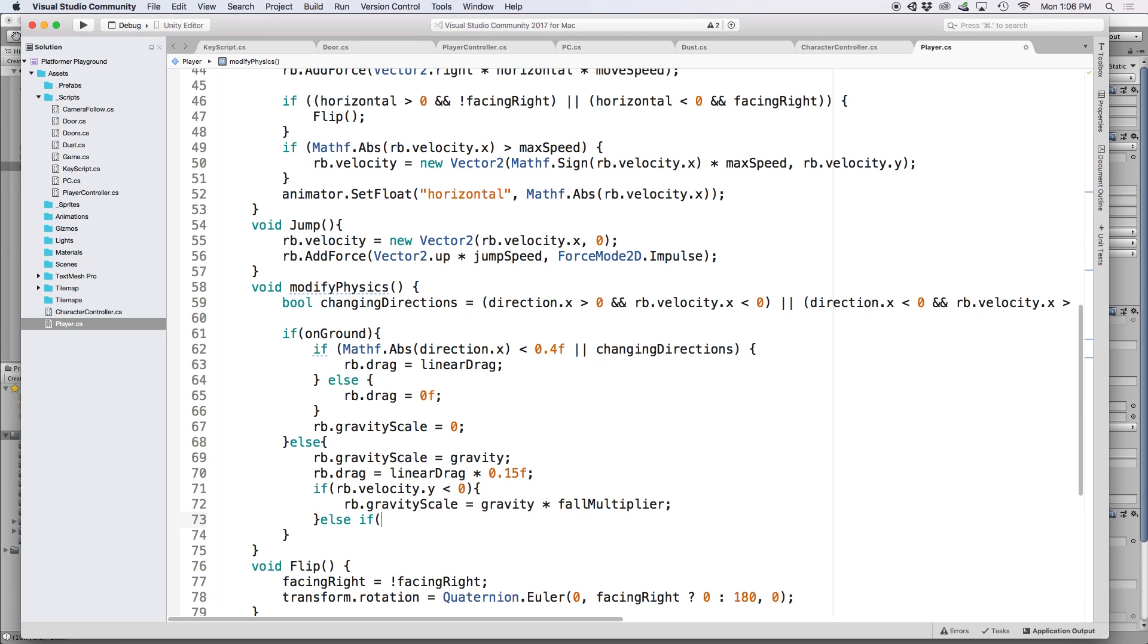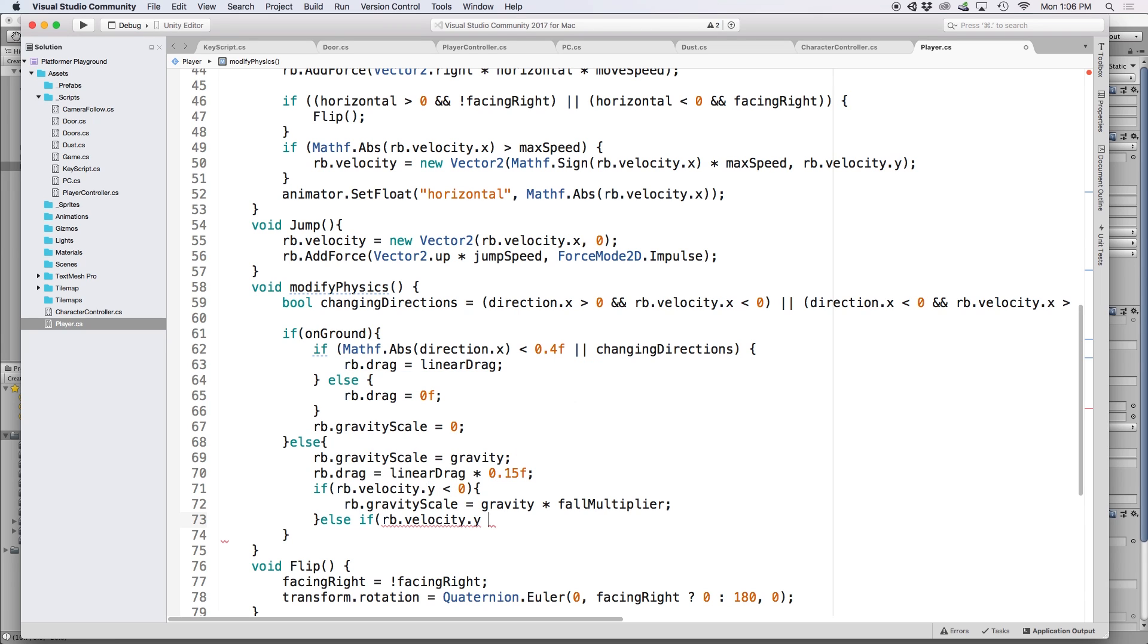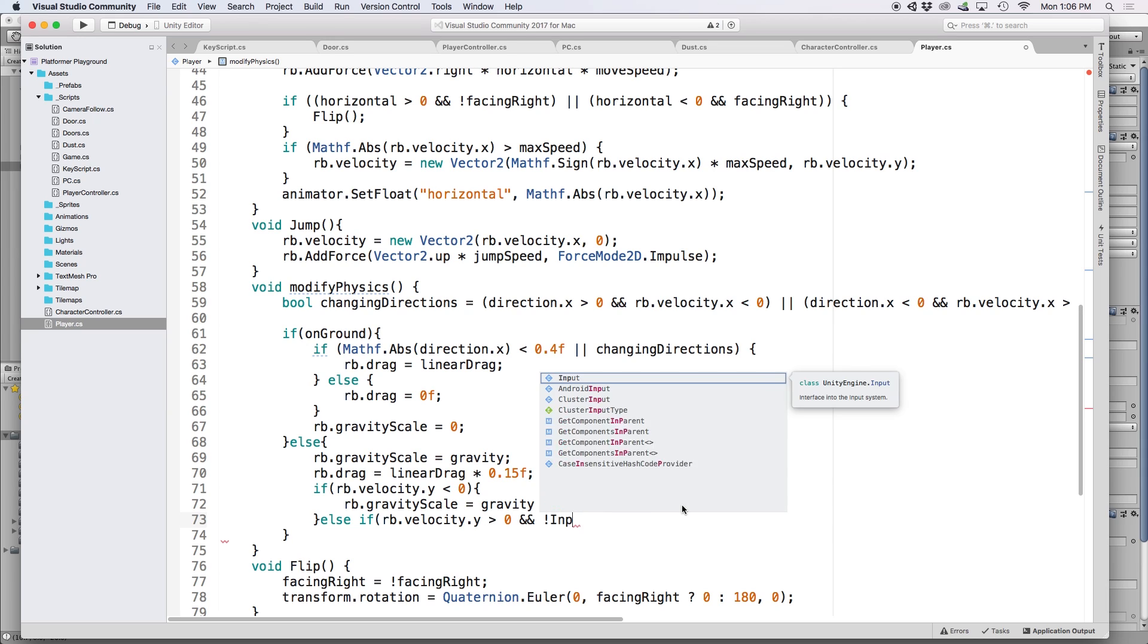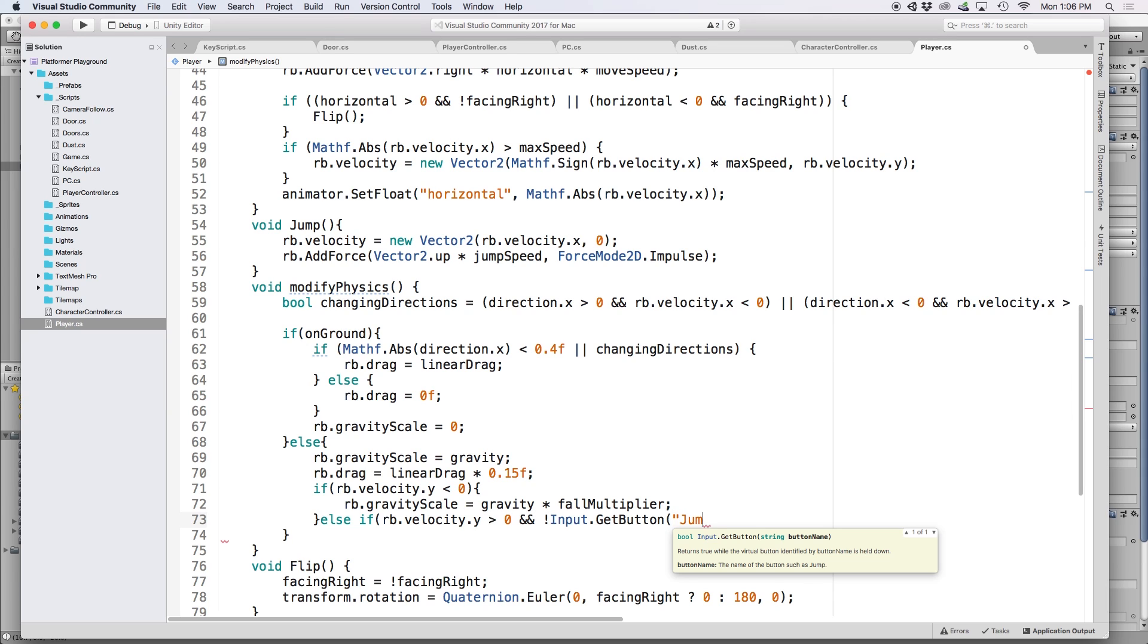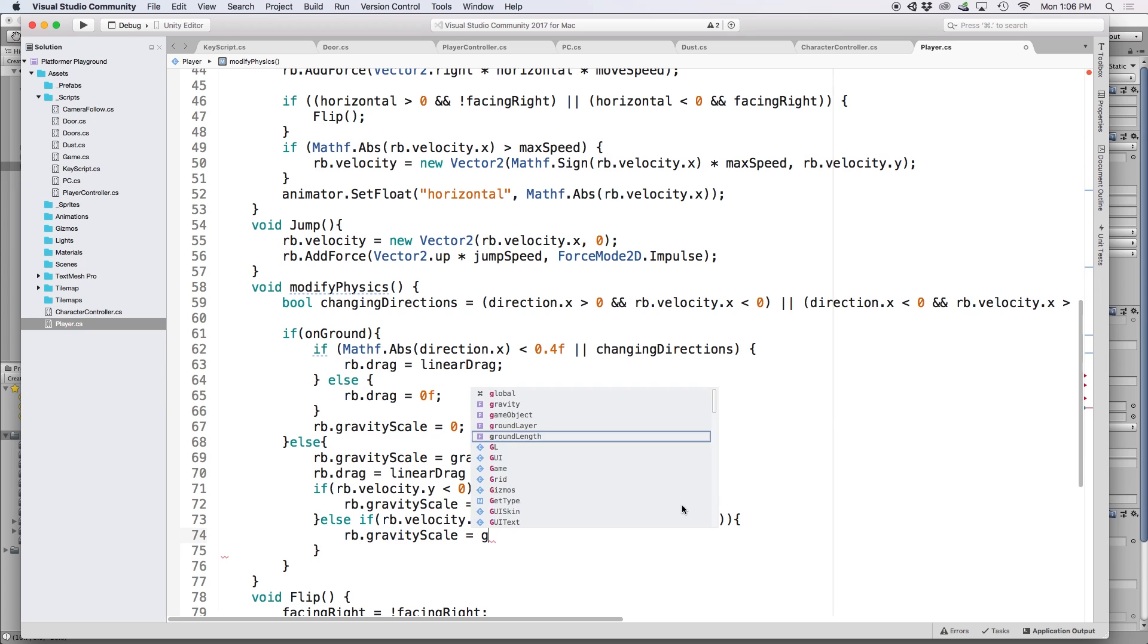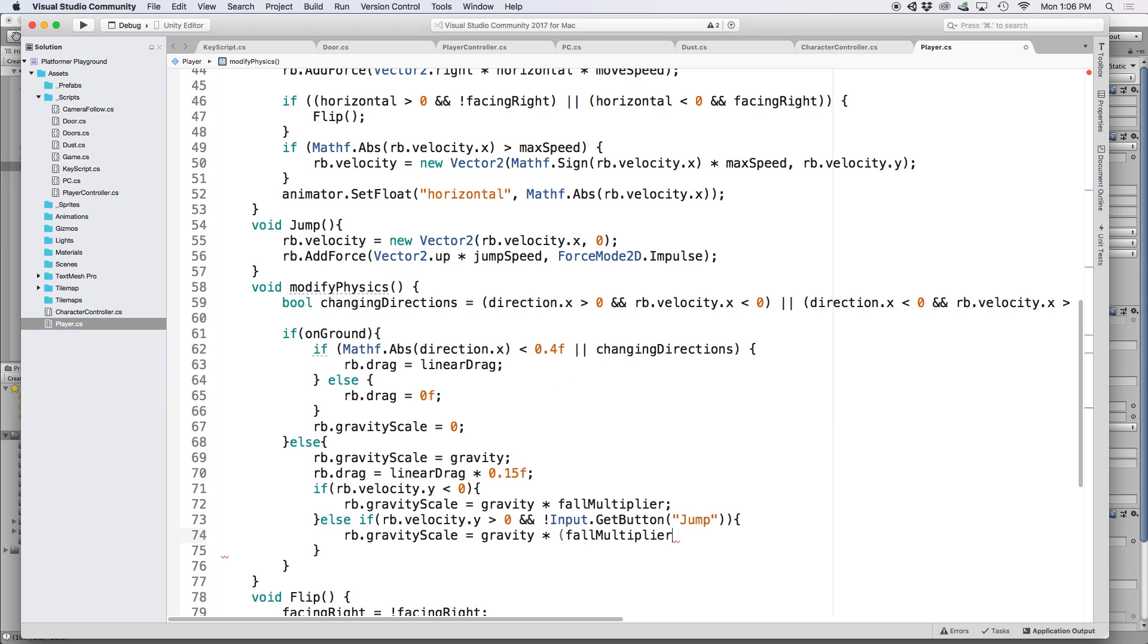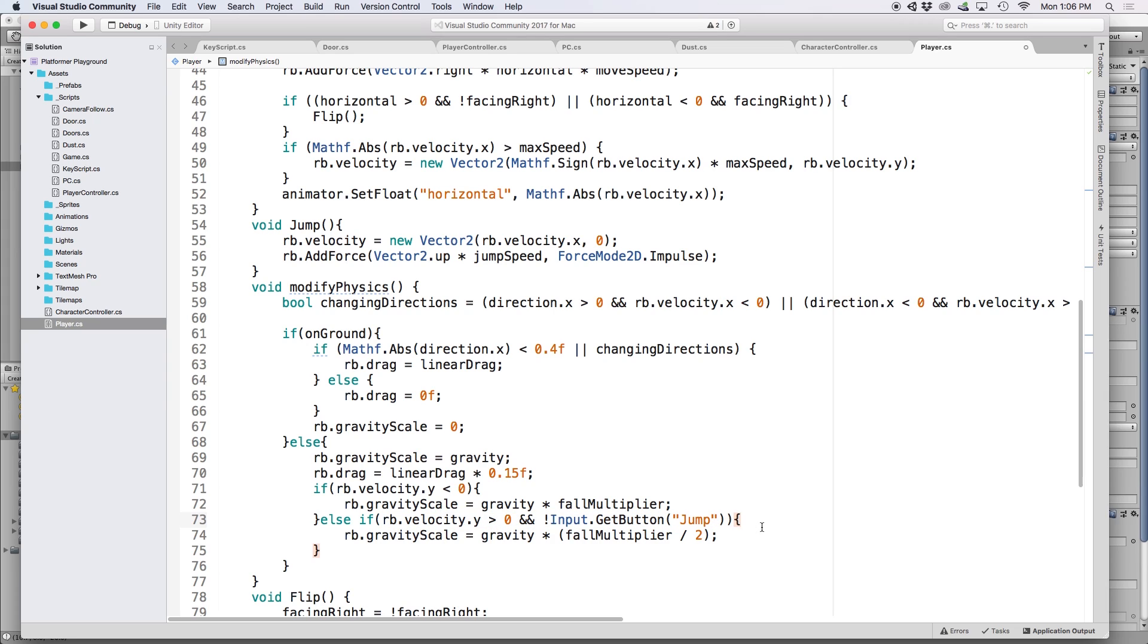Then let's do an else if statement that says if RB.velocity.y is greater than zero and we are not holding the jump button or input.getButton Jump, if that's true we want to set RB.gravityScale equal to gravity times half of fall multiplier, or fall multiplier divided by two. This last part means that if we were moving upwards but we've released our jump button, we want to limit our jump to a smaller height. If we are holding our jump button down while our character is moving upwards, it will naturally move higher in the scene because our gravity value will only be one.